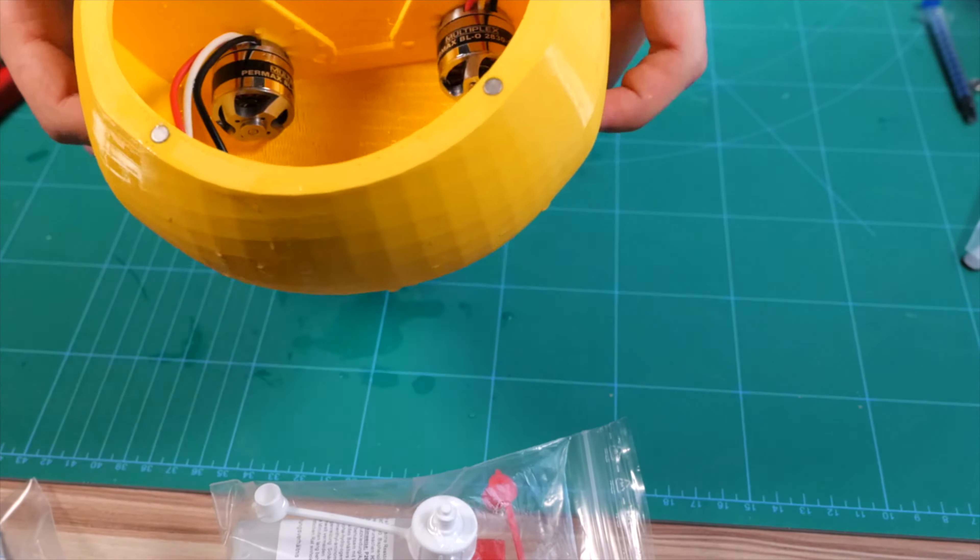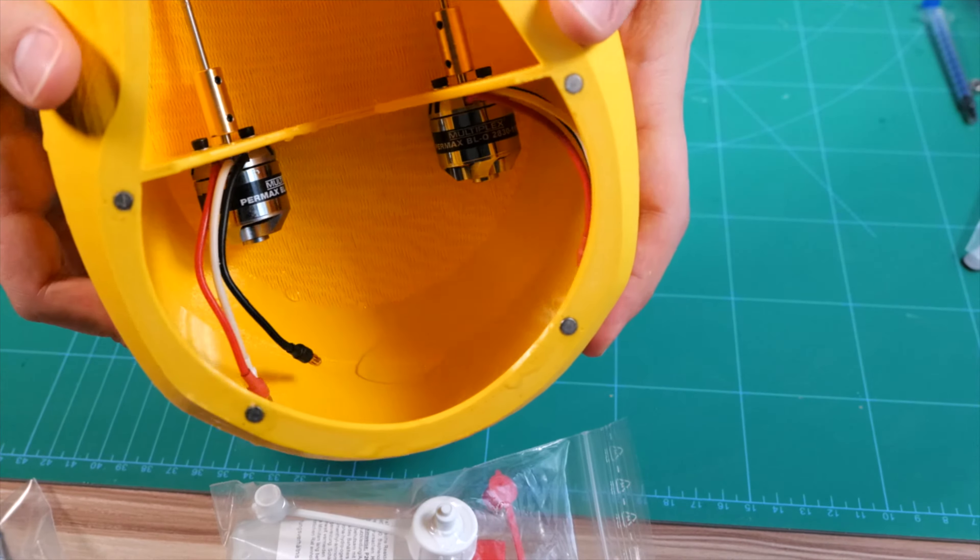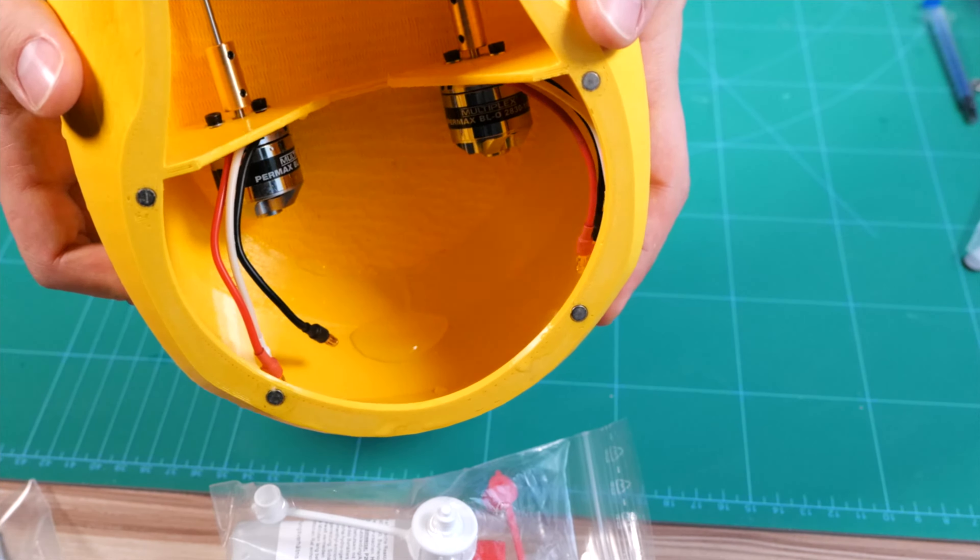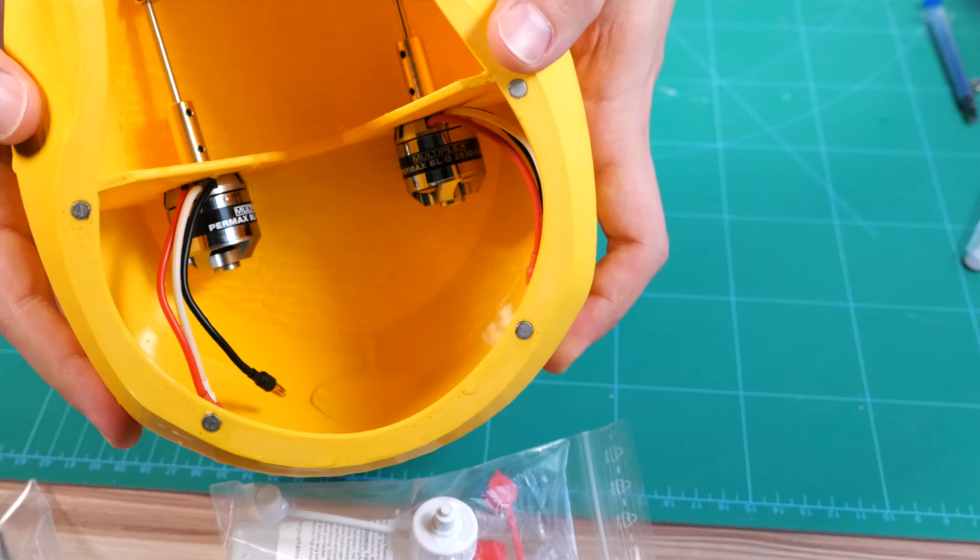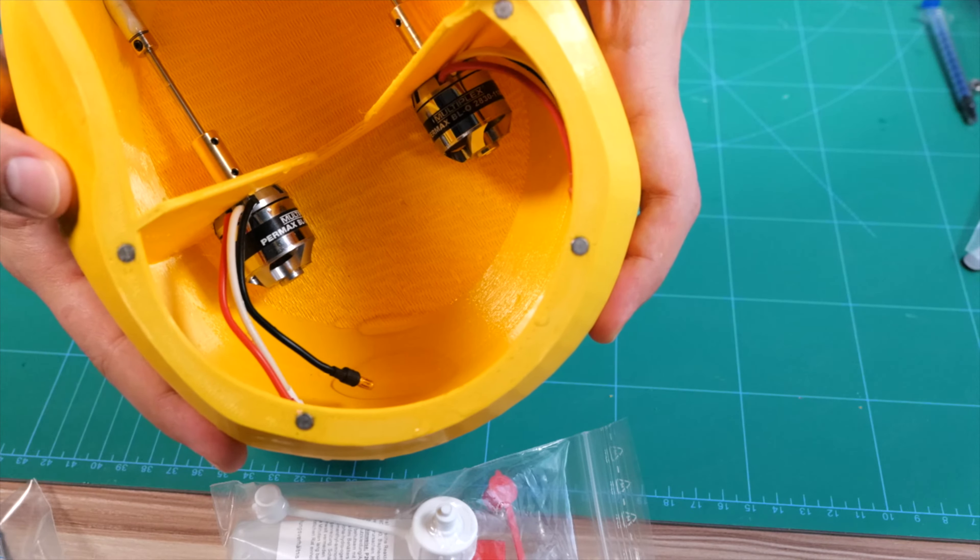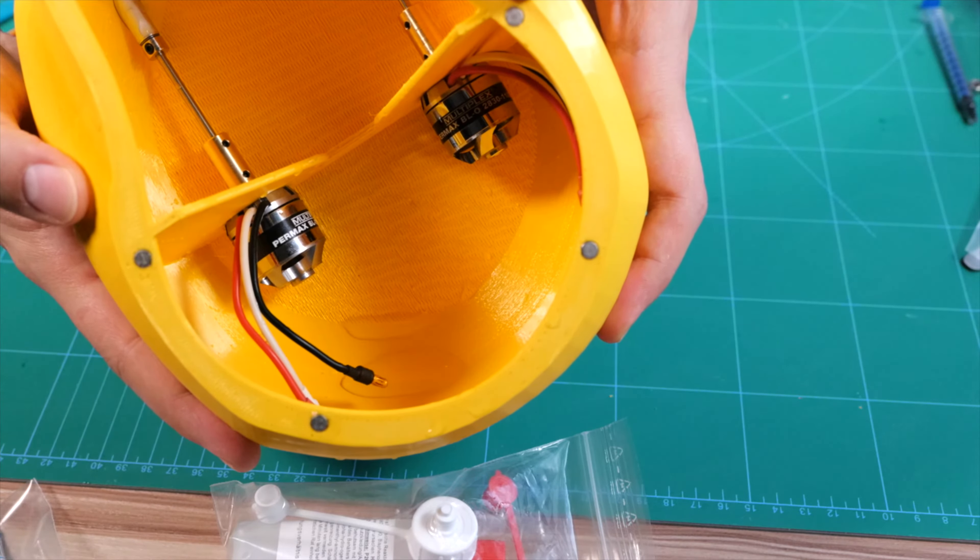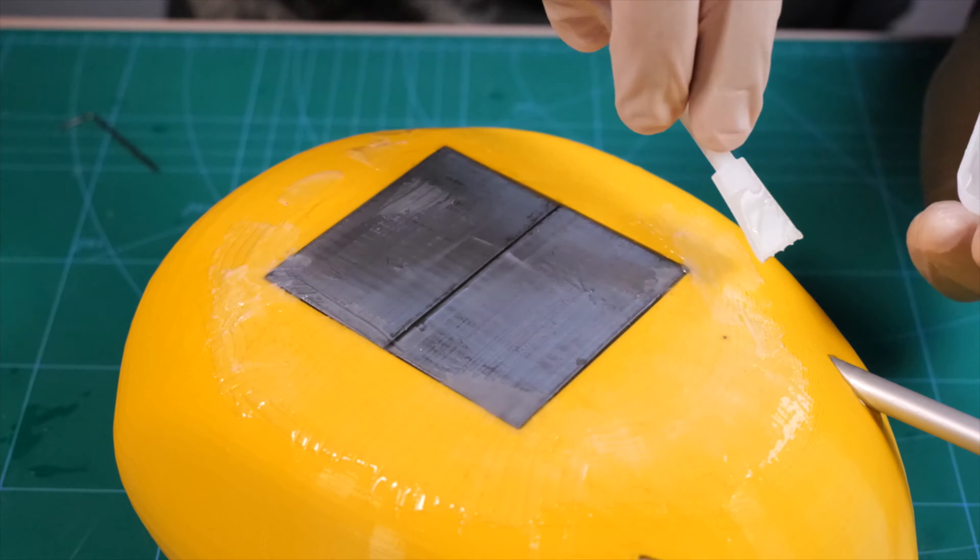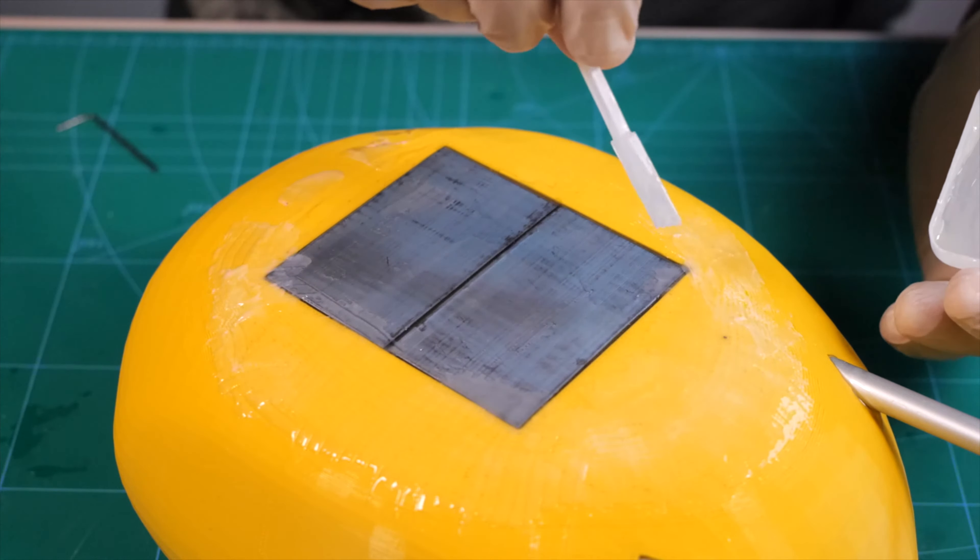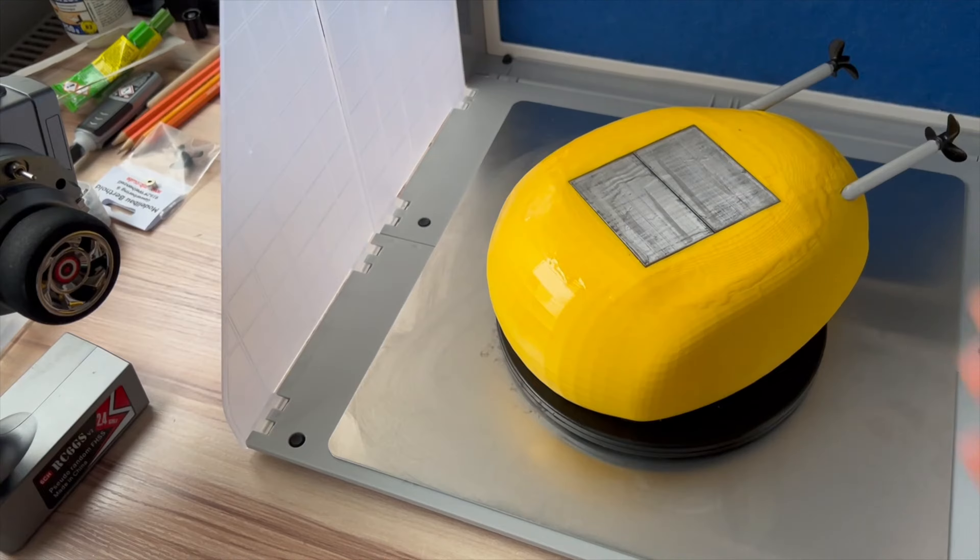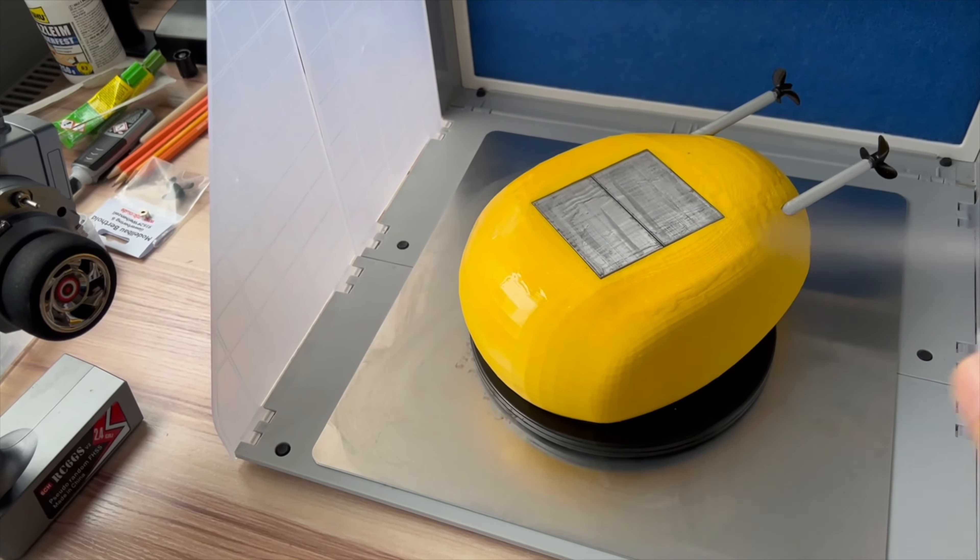But despite the excellent floating abilities, there was a well-known problem. Leakages. I already knew this issue from building my two jet skis and added more layers to the print in advance, but this only delayed the time for water to get in. It's once again time for epoxy and a clear coat to do the job.